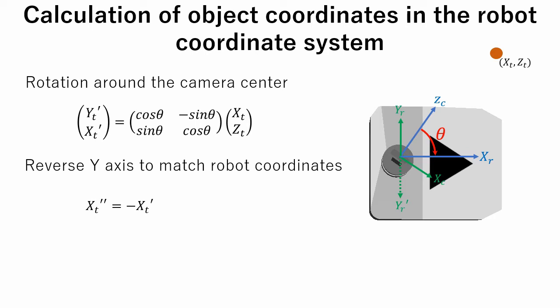Also, the Y axis should be reversed to match the robot coordinate system. Note that ZC axis of the camera coordinate axis will become XR axis of the robot coordinate system, and the XR axis of camera coordinate system will become the YR axis of the robot coordinate system. Also, here we assume that camera angle is the same with target value of the GUI, but in the real robot reading values from the servo could be a better practice.